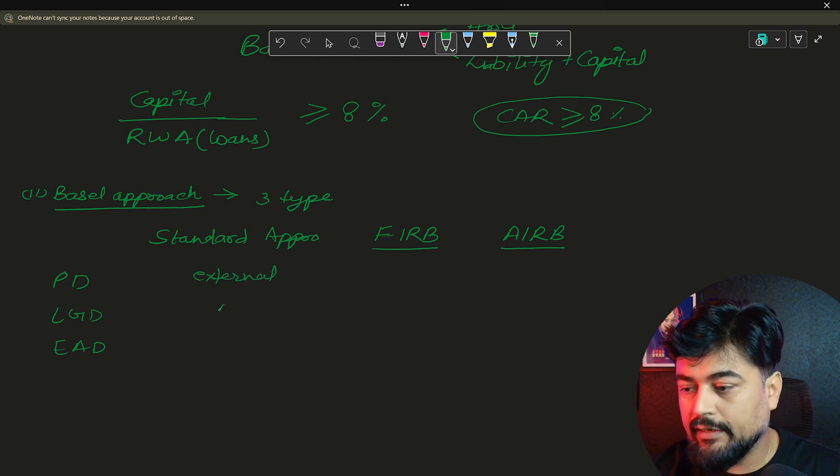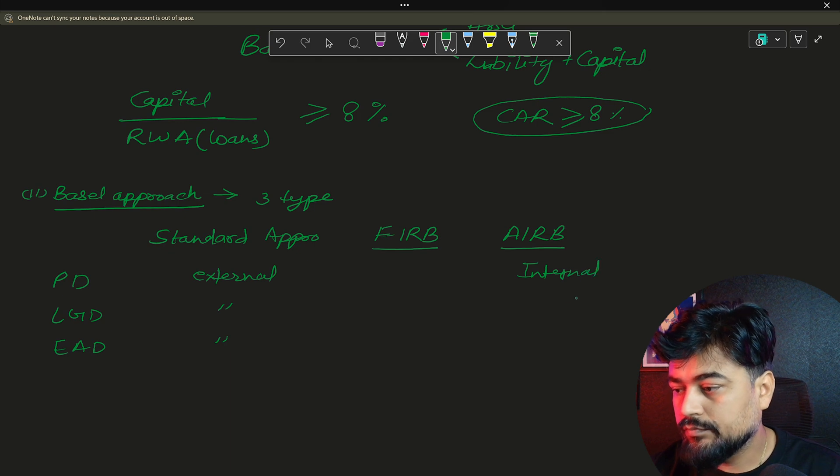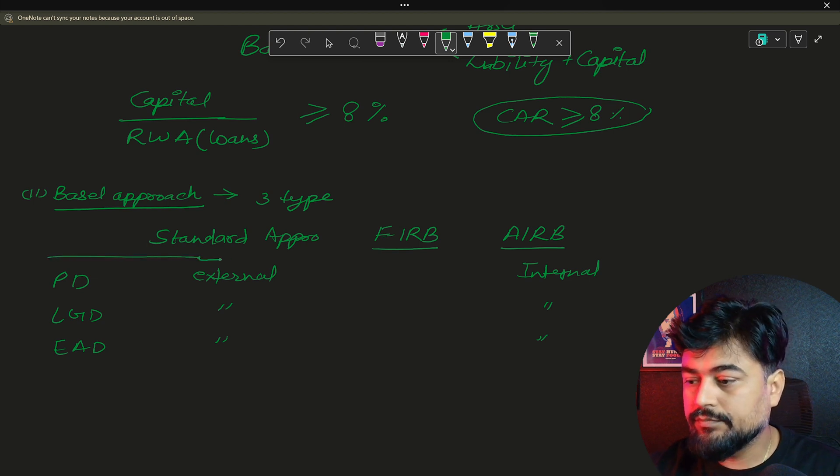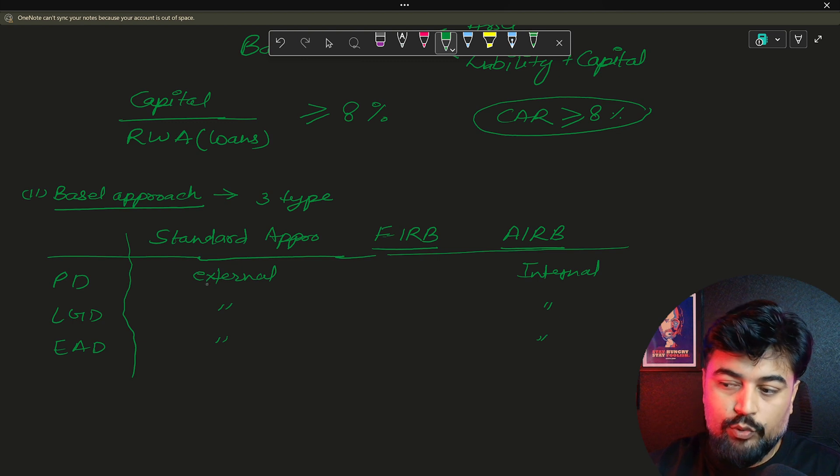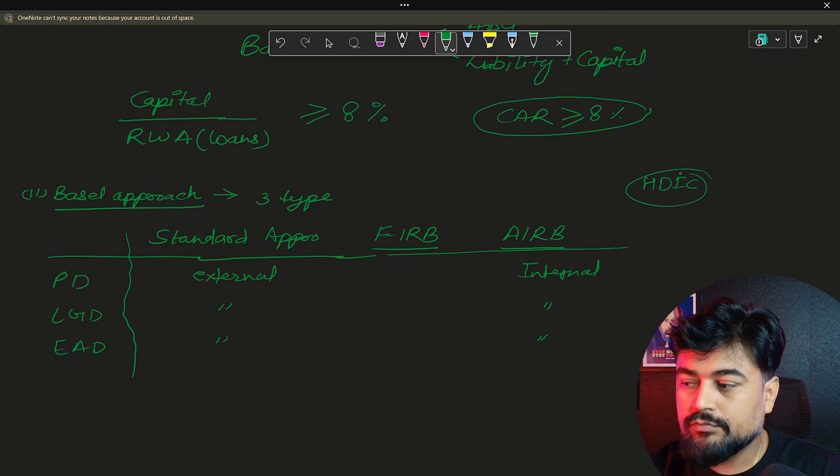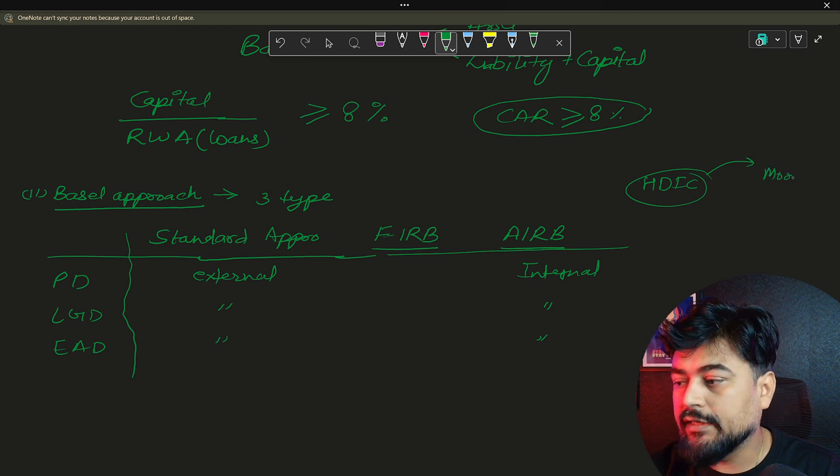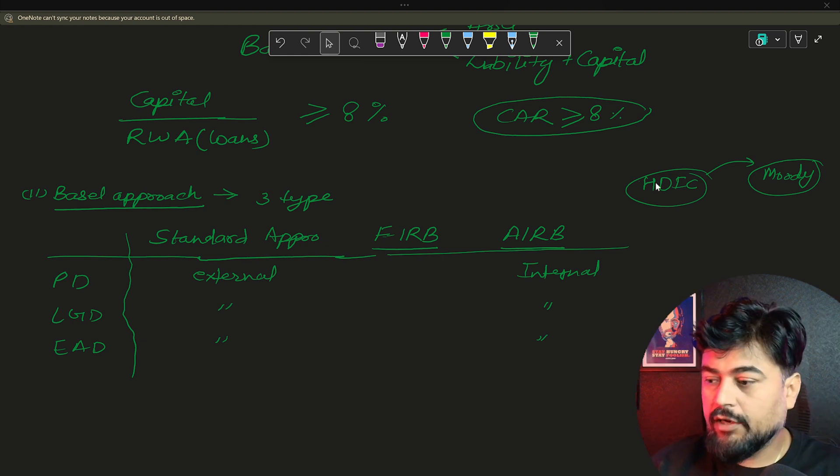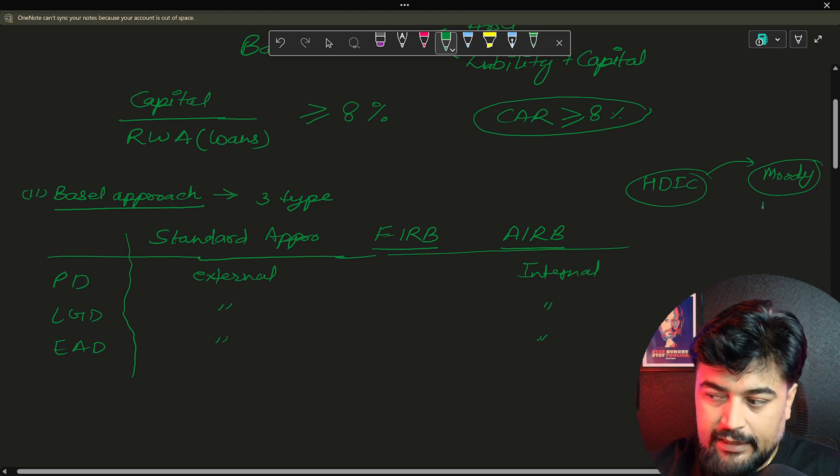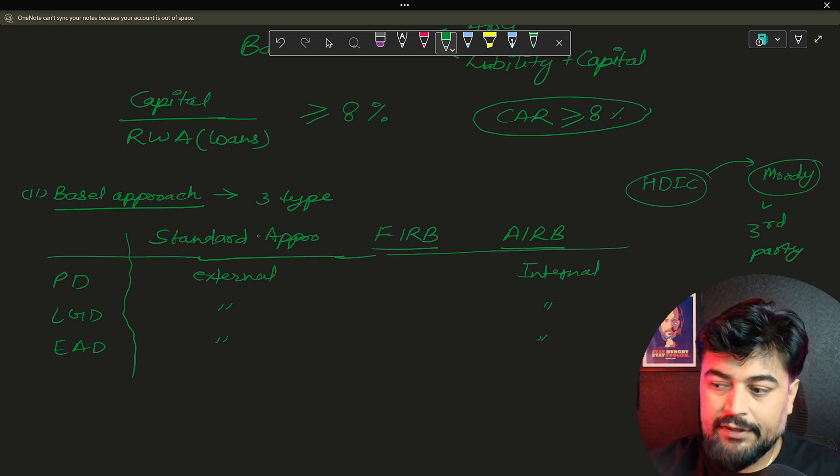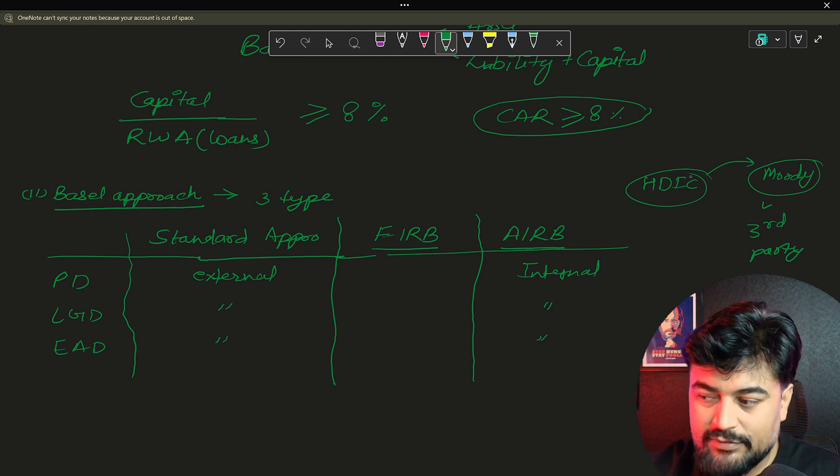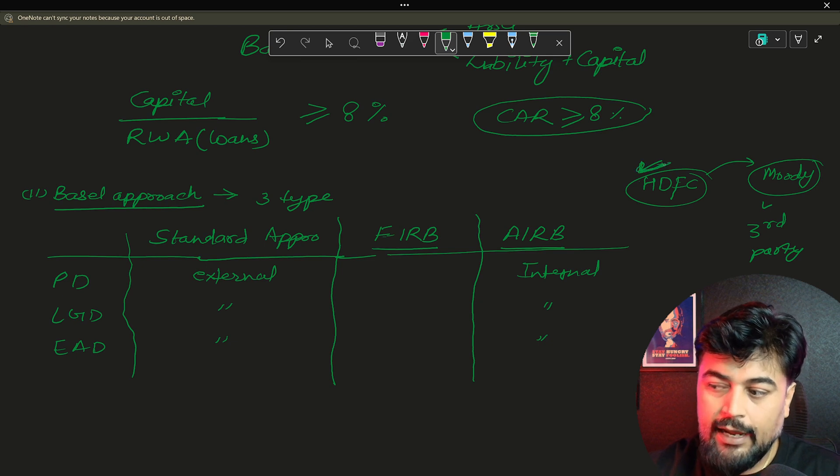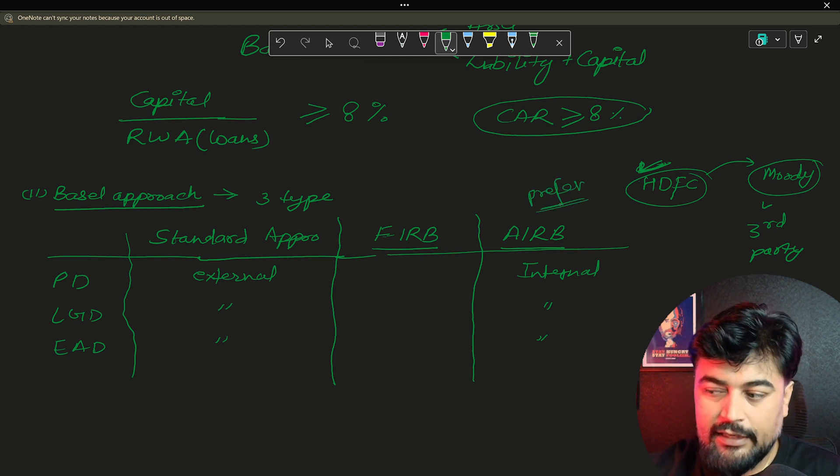Now in standardized approach, everything is external. What does that mean? Let me explain that. And in AIRB, everything is internal. So basically, if you see this table, let me define this in a table format. So in standardized approach, the bank is going to take all these PD, LGD, EAD from a third party. Let's say the bank is HDFC. So they will ask Moody Analytics. They will ask Moody to calculate everything for them. And one more thing to remember, guys, all these company like Moody Analytics, they are known as the third party for the bank. So you can see in standardized approach, everything is getting from the third party. Now in AIRB, HDFC will calculate everything by its own self. And this is the more preferable approach. Because bank calculates everything internally.